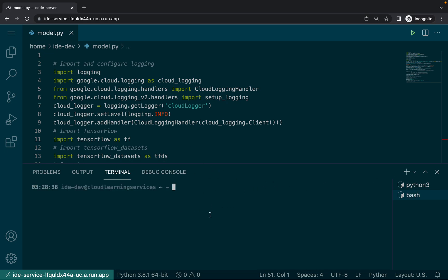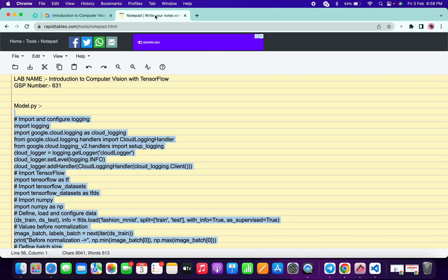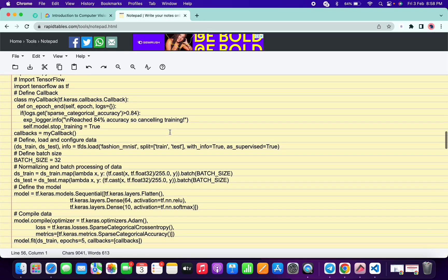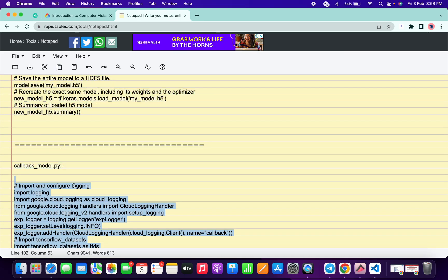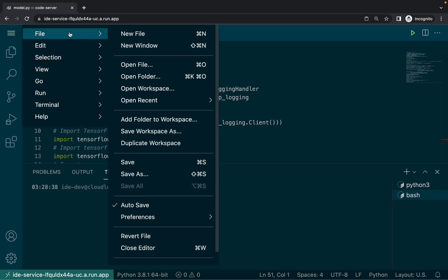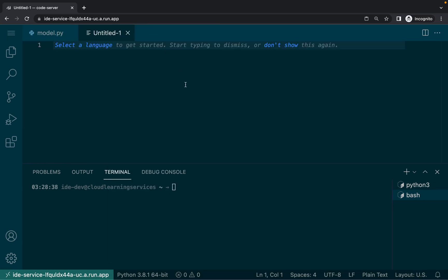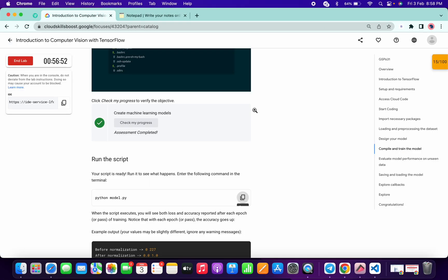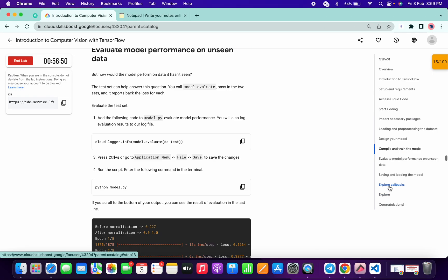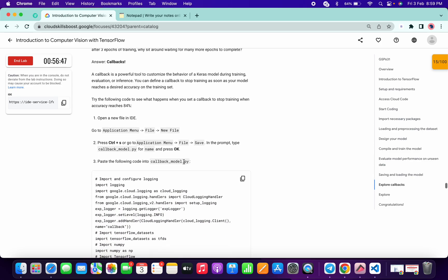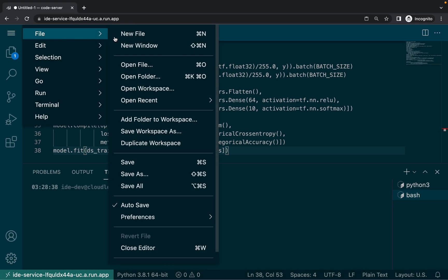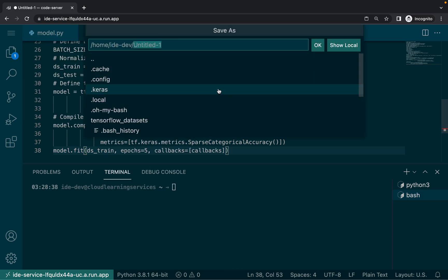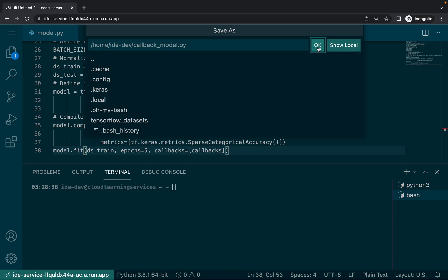Meanwhile, click on the plus icon — a new terminal has been created. Come to the instruction and copy this carefully: the callback model file. Click on hamburger, new file, and paste the content over there. We have to save that file, so click on explore callbacks and copy the name carefully. Then click on the hamburger, click on files, and click on save. Change the name and click on OK.